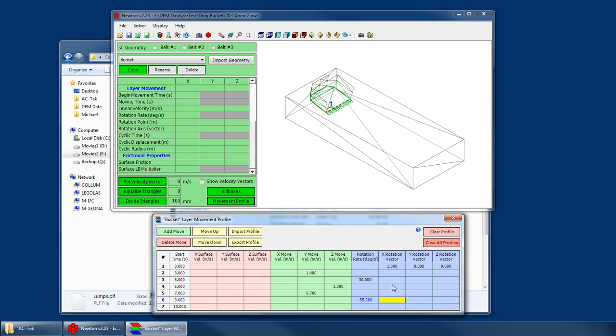So with your movement profile, with your layer movement profile, you can only have up to 100 movements. If your CSV file contains more than 100 movements, it will only import the first 100. And it will warn you and say, hey, there's more than 100. I'm only going to import the first 100.